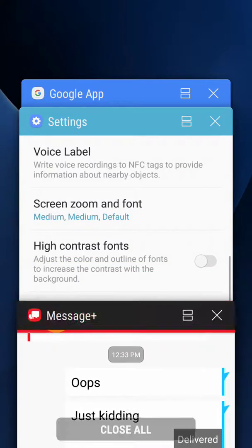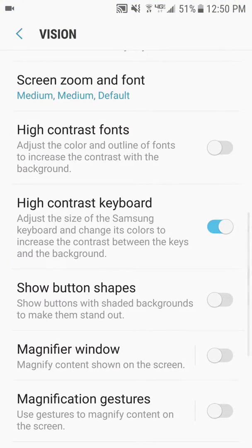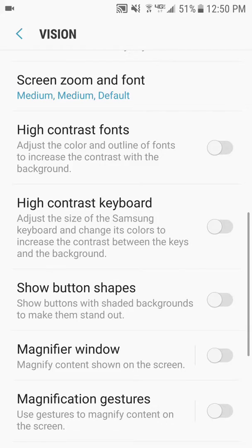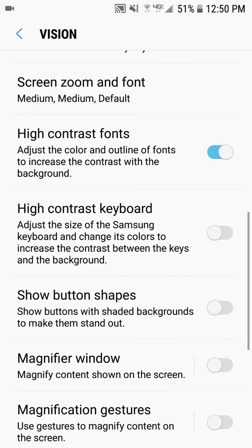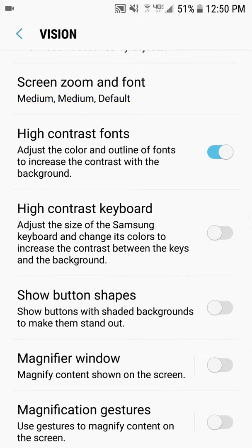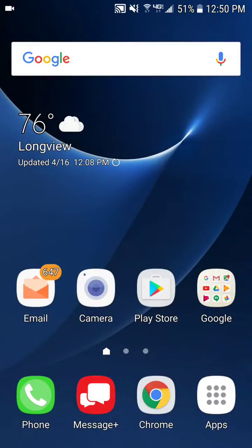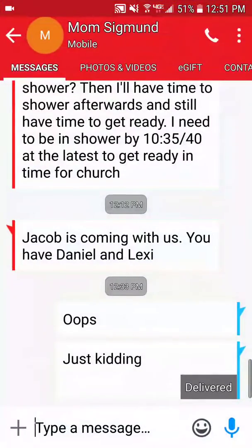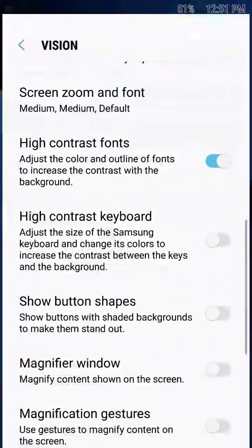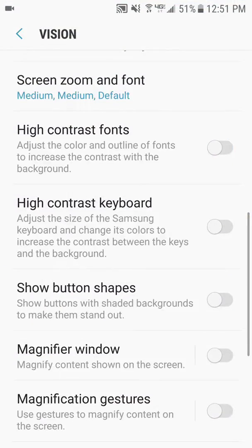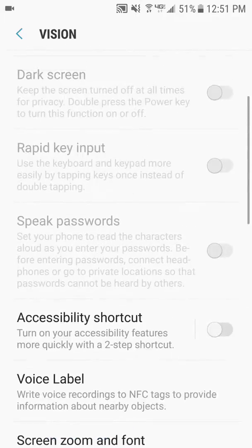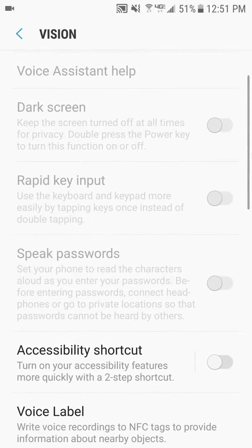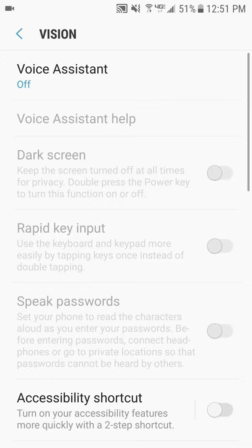Or you can also see high contrast fonts, which allows you to look at the fonts easier, usually black on white. These are all your visibility options and how to make your text larger. Thank you.